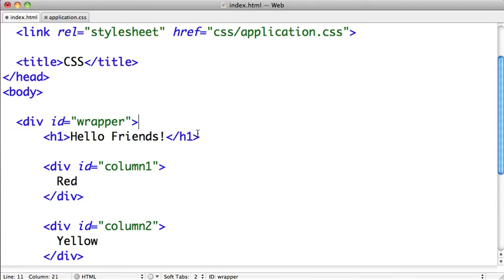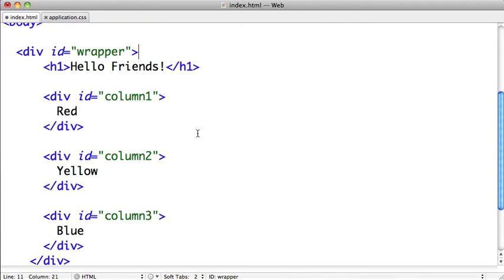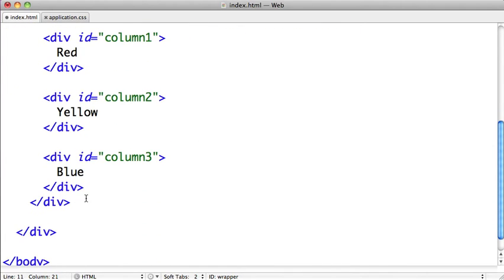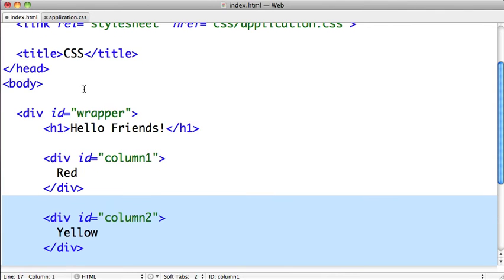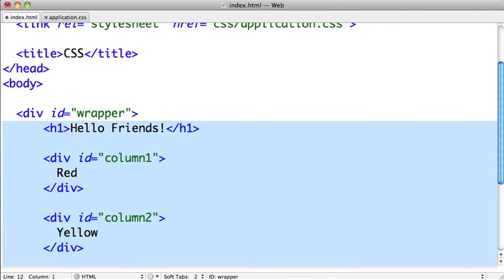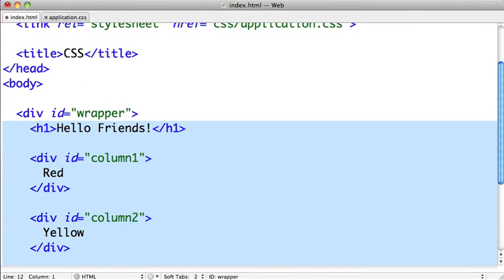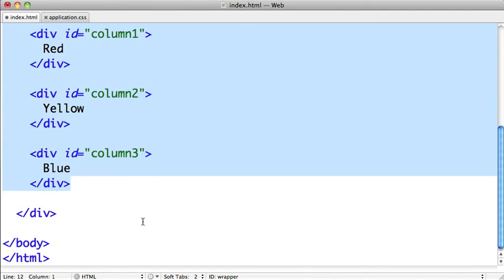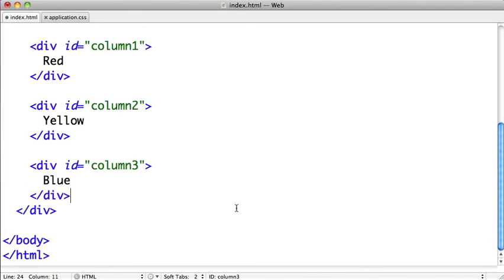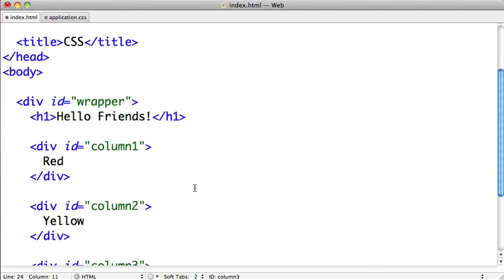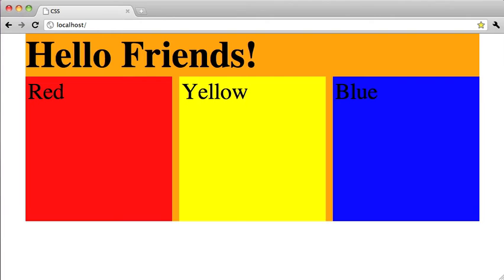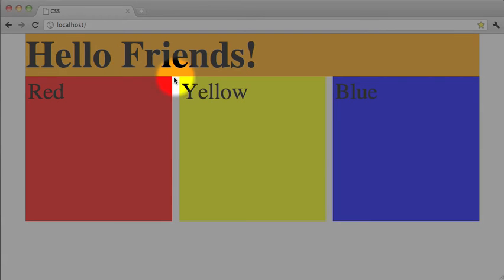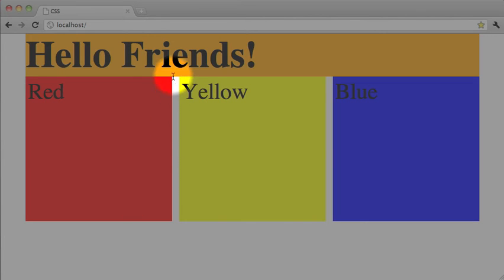We're going to get rid of this content div and we'll just reset all of our HTML there so that it has proper indentation. So we'll save that out and let's switch back to Google Chrome and refresh to make sure that we're in the right place here. And as you can see, our columns are not inside of our wrapper div because that orange is not peeking through the gaps between the columns.